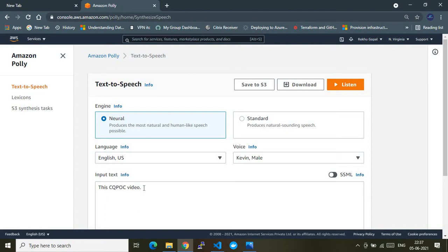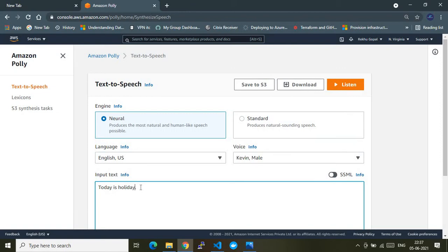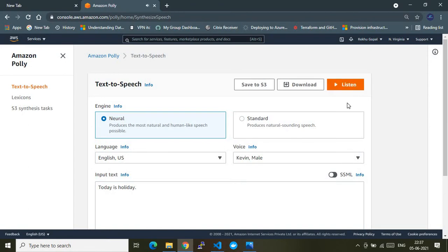It read something like 'CQ POC video' — yeah, something like that. Let me make a simple sentence now. [Types: 'Today is holiday.'] [Polly reads: 'Today is holiday.'] So that's how it works. Now you've understood how you can use Amazon Polly services from the portal.